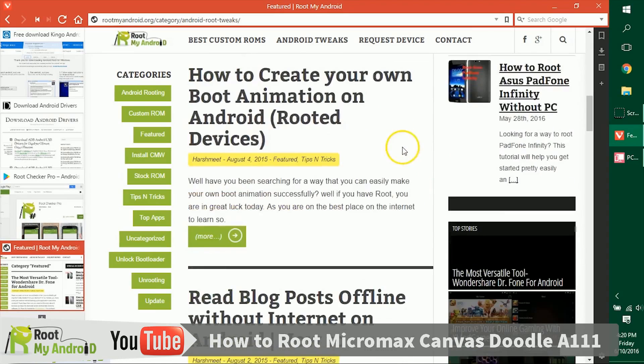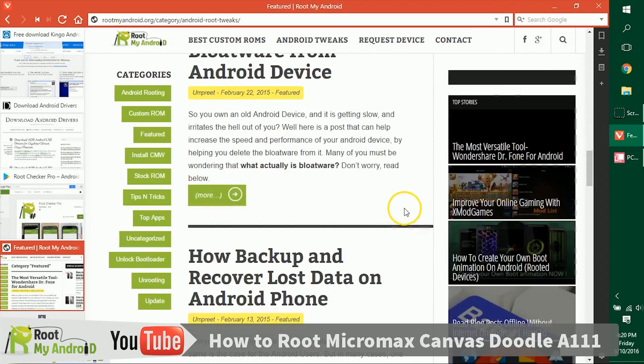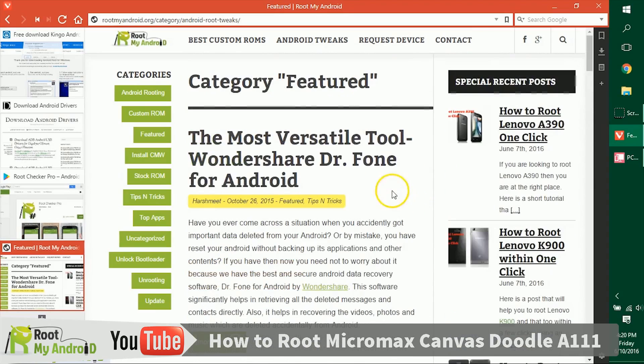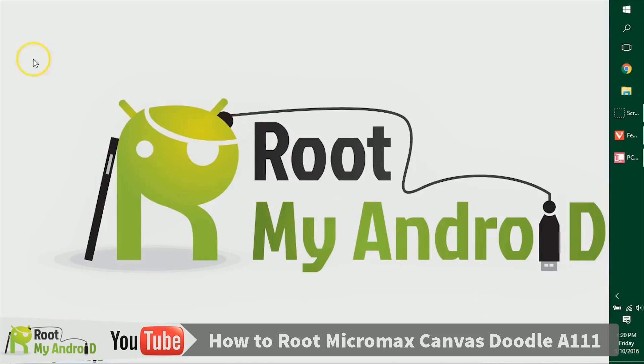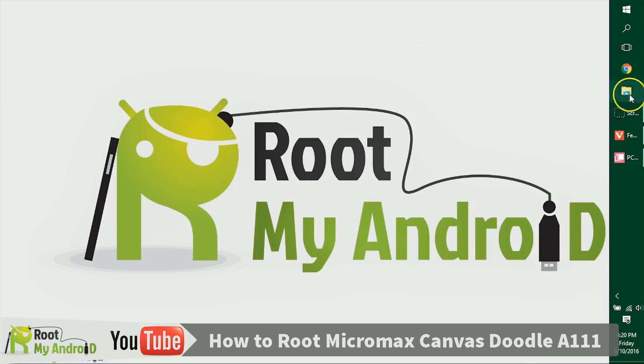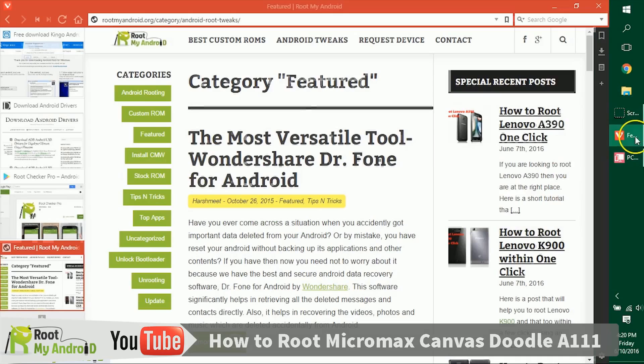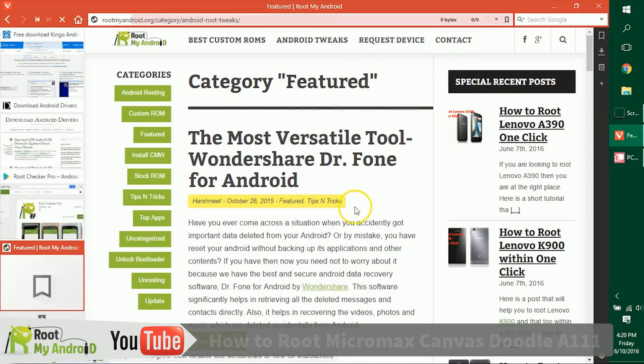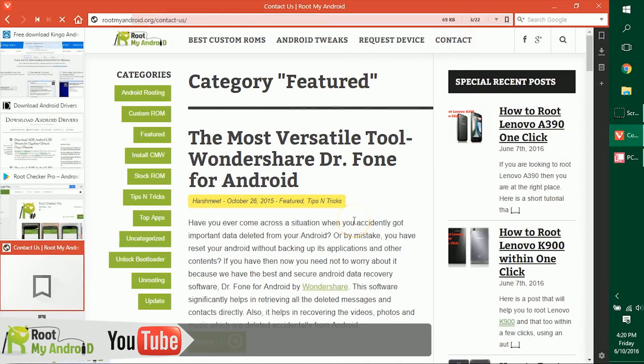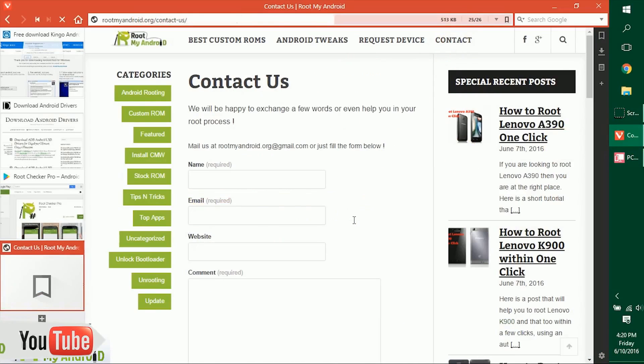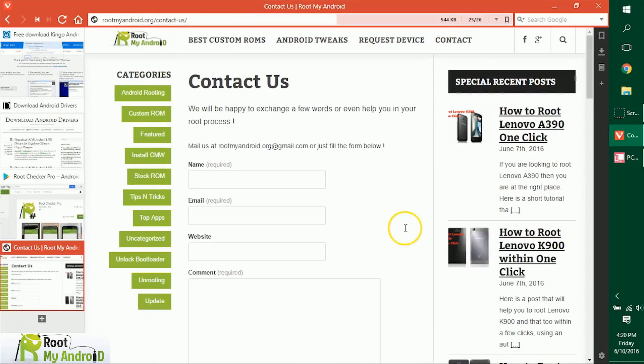So that was it guys. This was Harshmid Singh signing off from Root My Android. You just learned how to root your Android device. You can like this video, share, and comment if you like this video. If you have any queries, just go on to rootmyandroid.org and go to contact us and tell us where you're facing any issues and we'll get back to you as soon as possible.